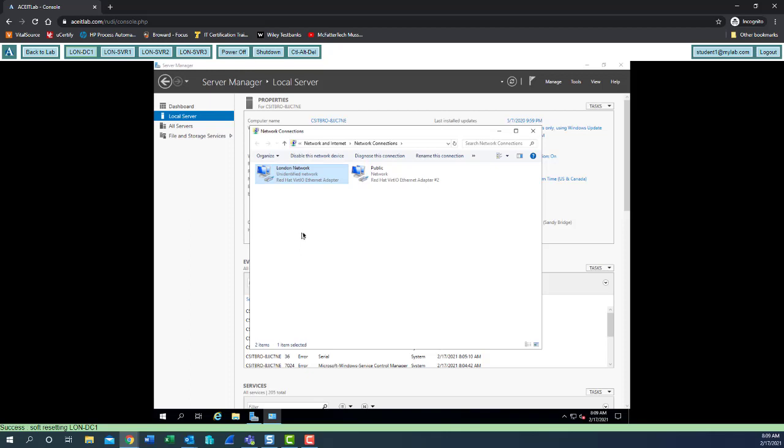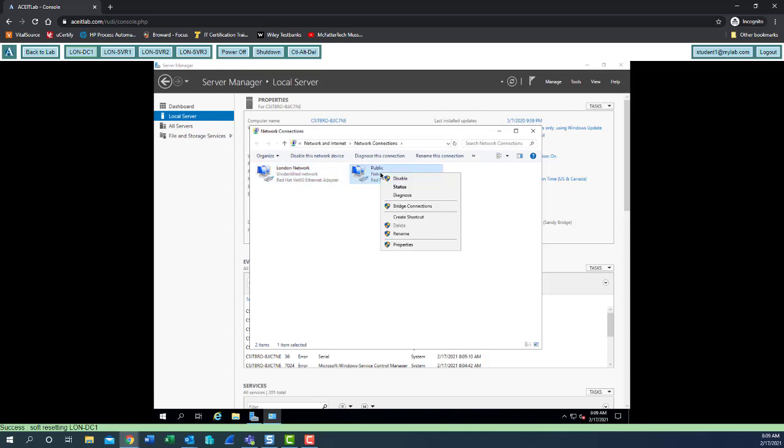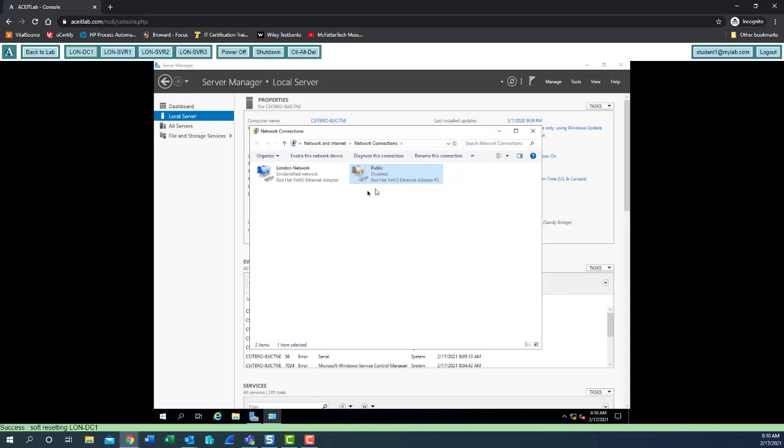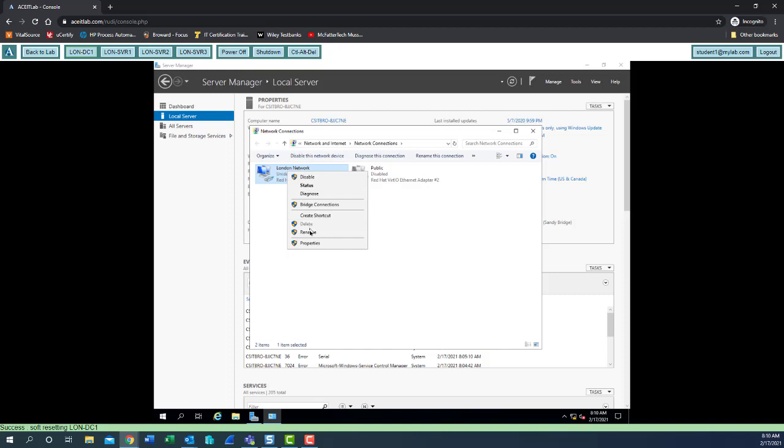Initially we're not going to need to use the public network. This is what we'll use if we need to download something from the internet, an extra program, whatever it might be. For now I'm going to hover over public, right click and disable. Public is now disabled. We can re-enable it at any time and gain access to the internet. Hover over London network, right click, left click on properties.